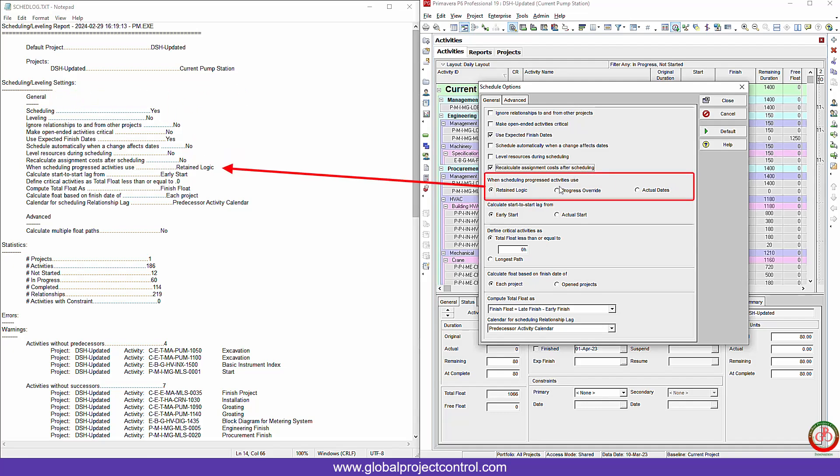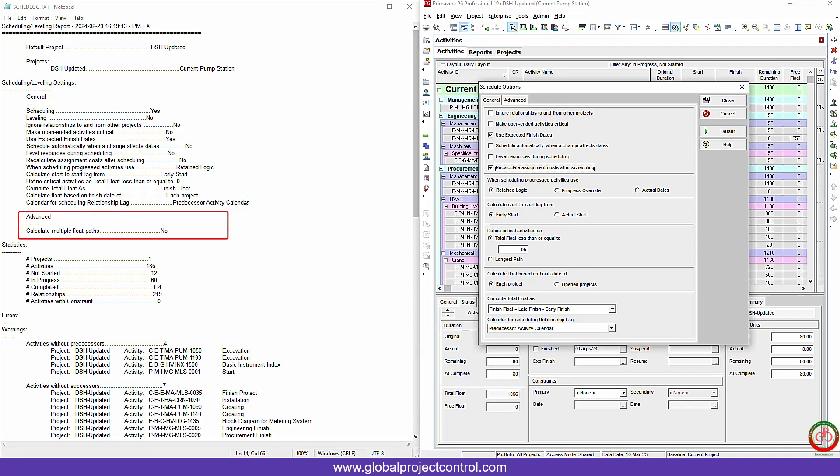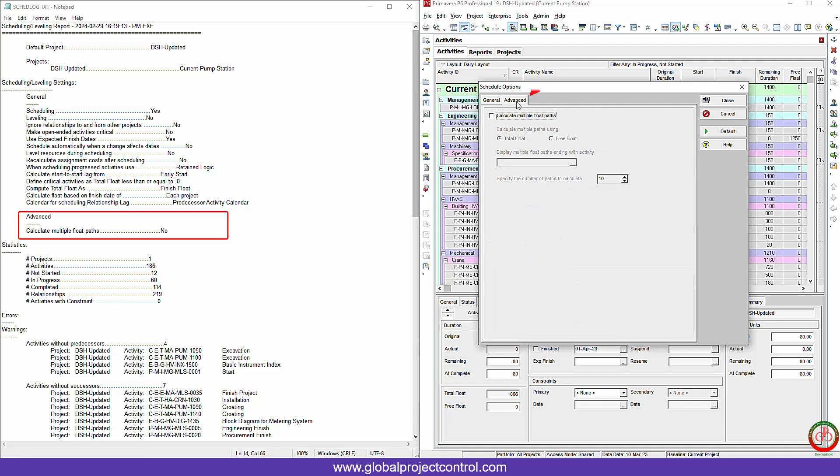The second part shows you the return logic progress override and actual date. You can see that over here. The next part tries to provide you the information about calculate the start to start lag from early start or actual start. You can see that on the left side according to the right side selection and so on. But what about the last one, calculate multiple float path? No. Where is that? It is here on the advanced tab. We have the calculate multiple float path and we select it as no because we didn't select it here.